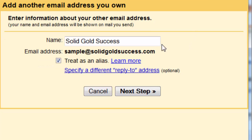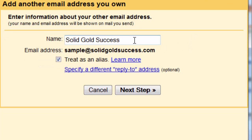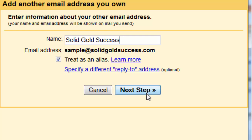But here we go. It says, we wanted to send as this account. So we're going to say, what name are we going to put on it? So put your name in here, however you want to send. Are we going to treat this as an alias? Generally, yes. There's an explanation for that here. And then click next.